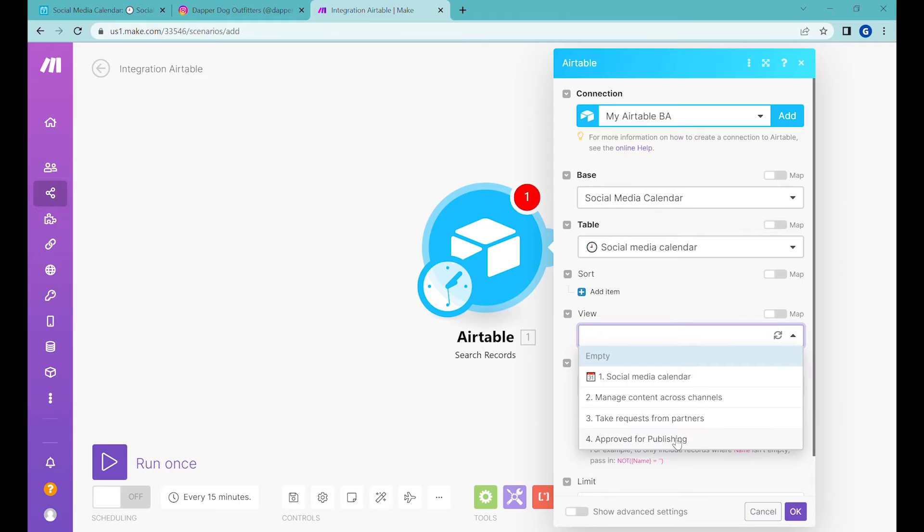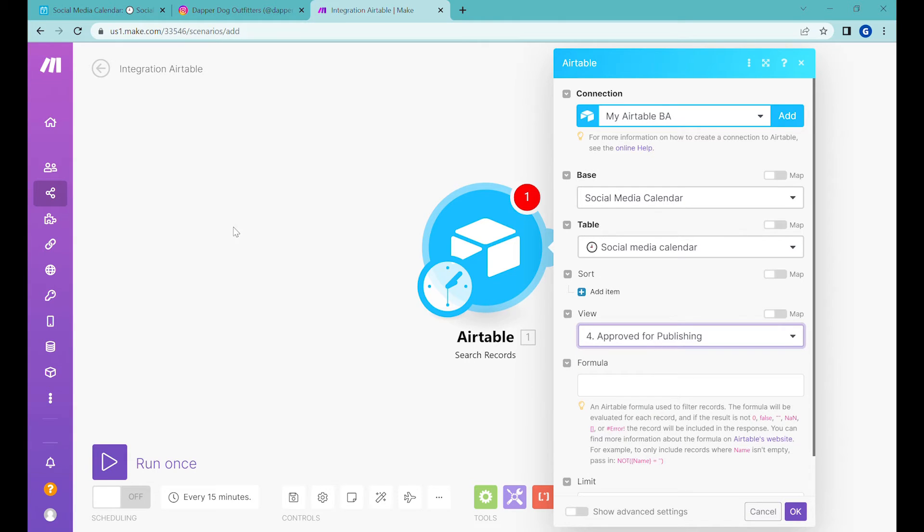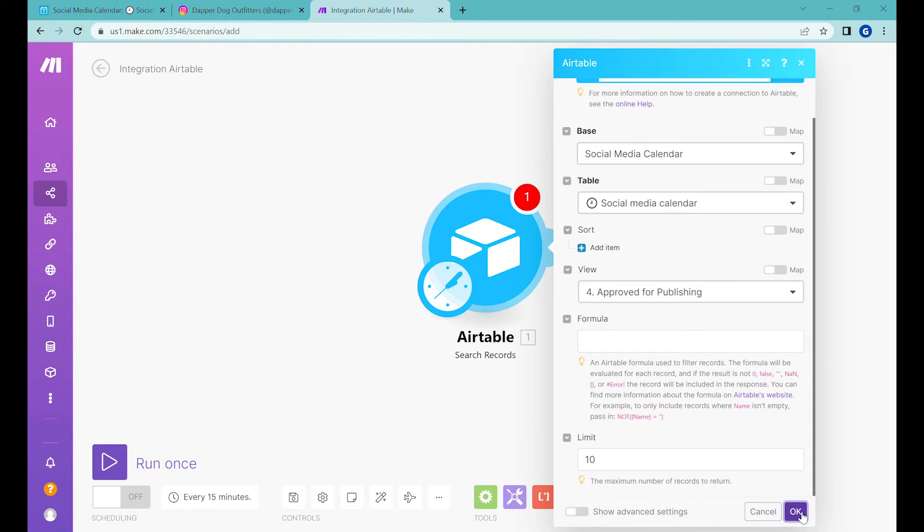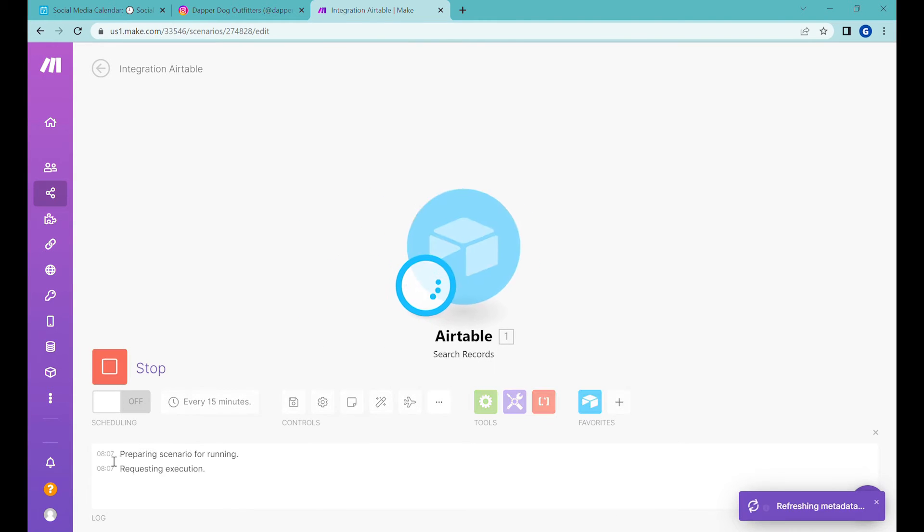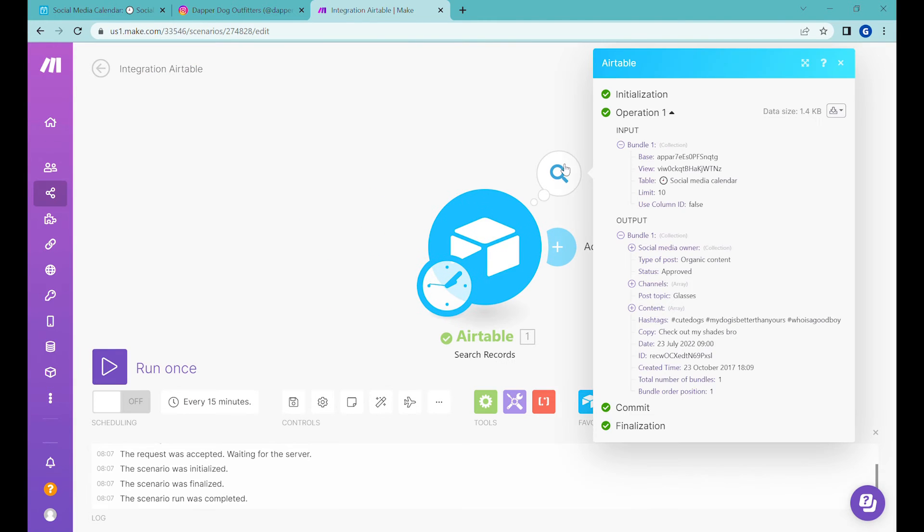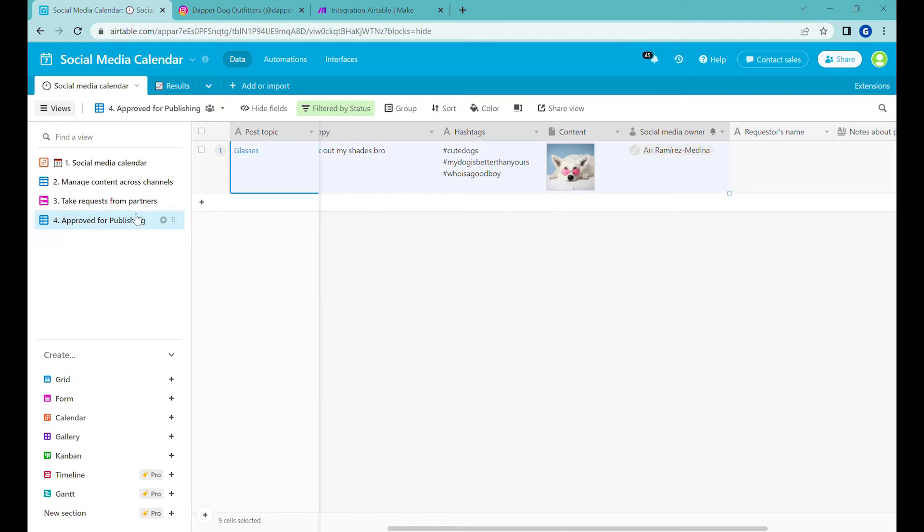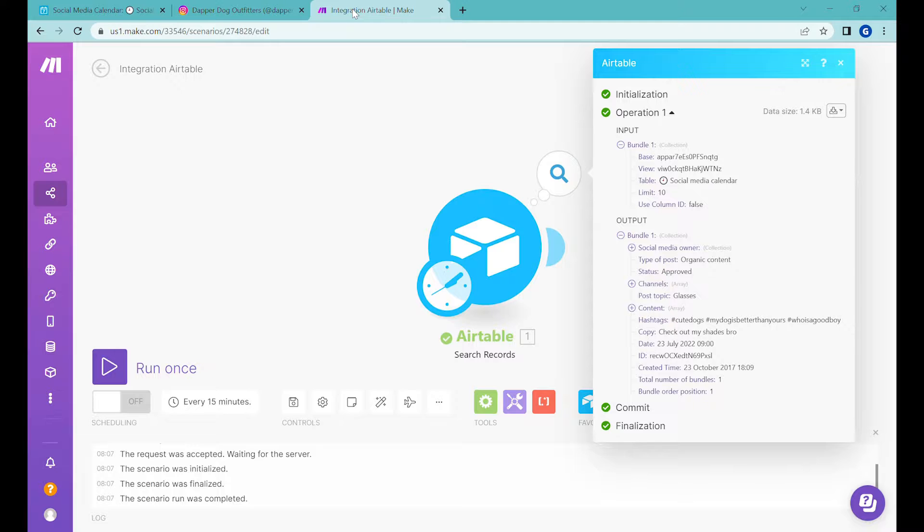And now we are selecting the view. And for the view, we'll take only the posts which are ready to publish stage. Let's click OK. And let's press run once. You can see that we have one post from the view visible inside of Make.